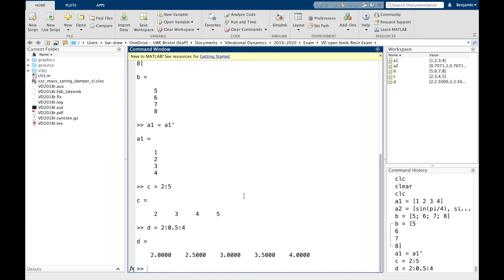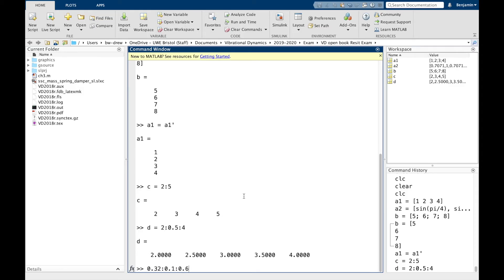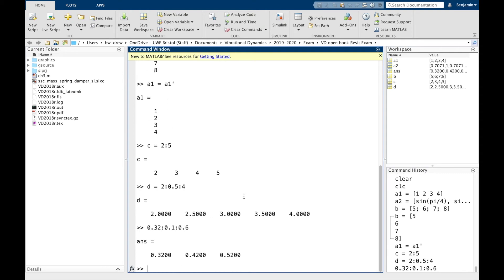Now the end value doesn't have to be a multiple of the increment plus the starting value. For example, we could say 0.32, and then we're going to go 0.1, and 0.6. Now that's going to create a vector containing those things, but notice that 0.6 isn't included, because 0.6 isn't a multiple of 0.1 plus 0.32.